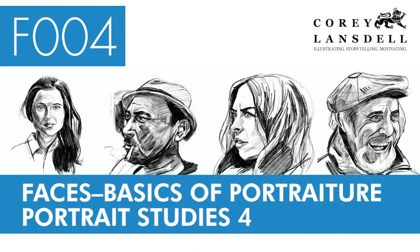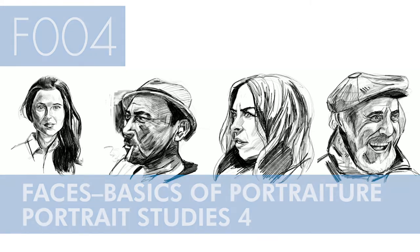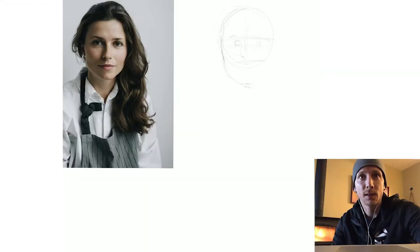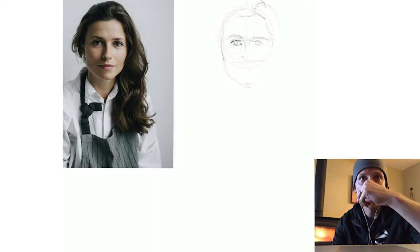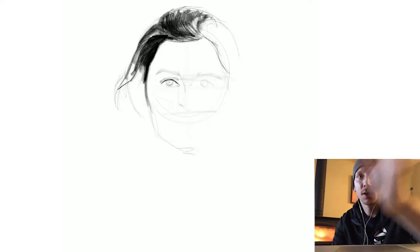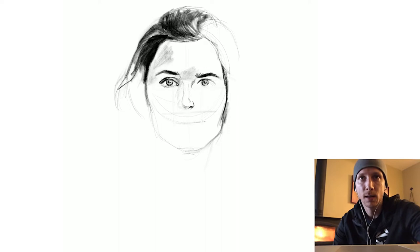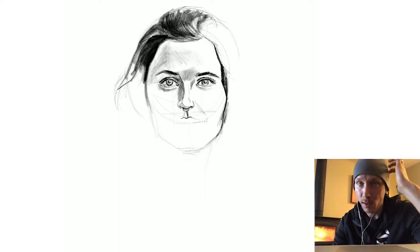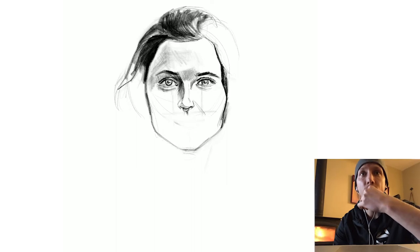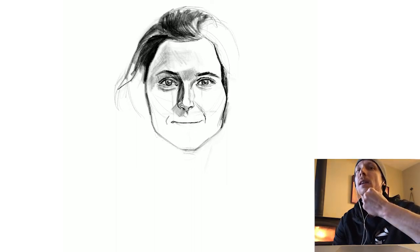I've got another Faces Basics of Portraiture Studies video here for you. In this case it's another set of four portraits created in Procreate. Pretty much all of these videos follow a similar framework and pattern — I use modifications of the Riley method and methods I've learned through Richmond and also figure study.